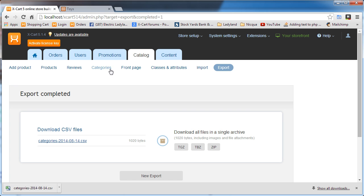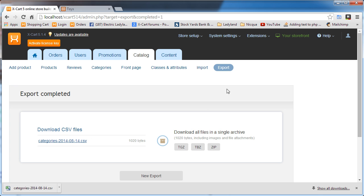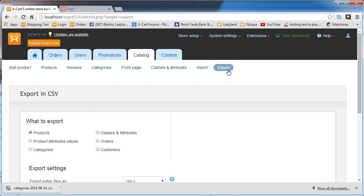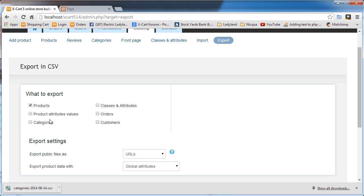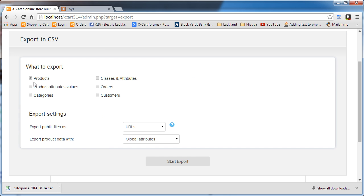I've gone to the import and export section. First, let's look at the CSV file that I exported. Let's look at the export section. Look at these easy, simple checkboxes. Products, product attribute values, categories,